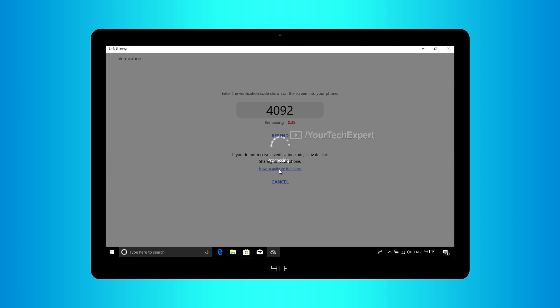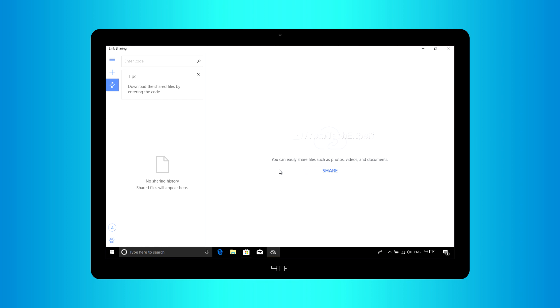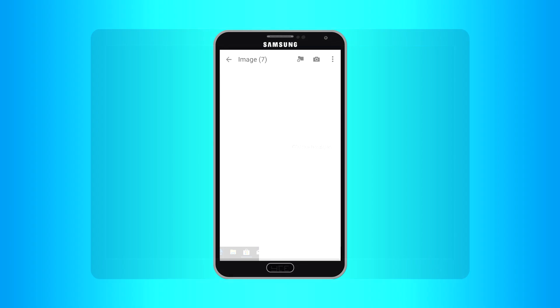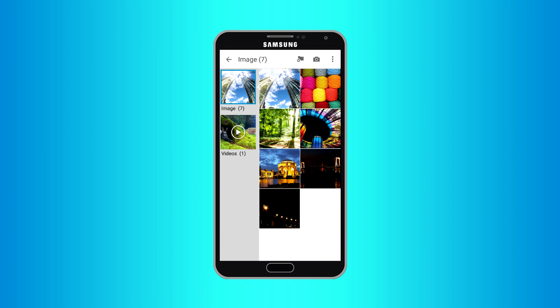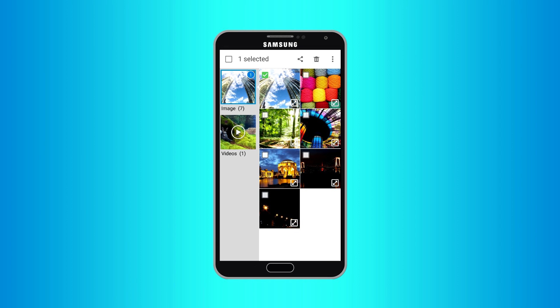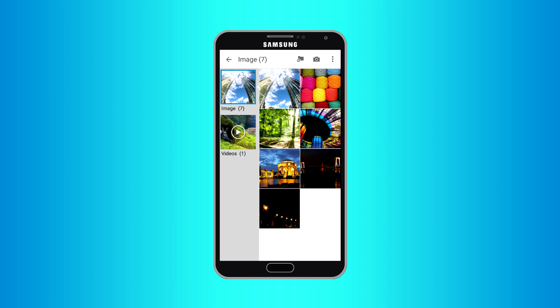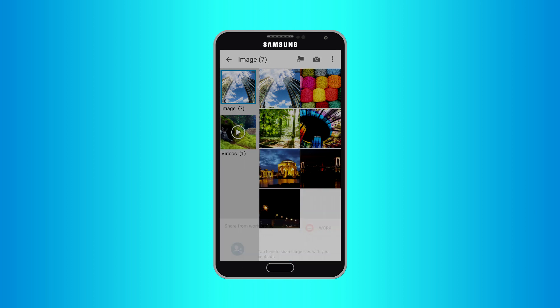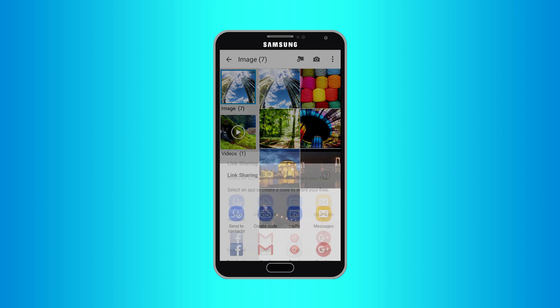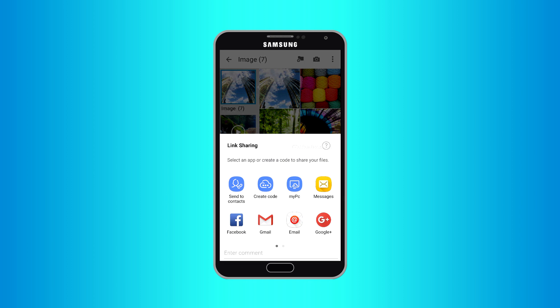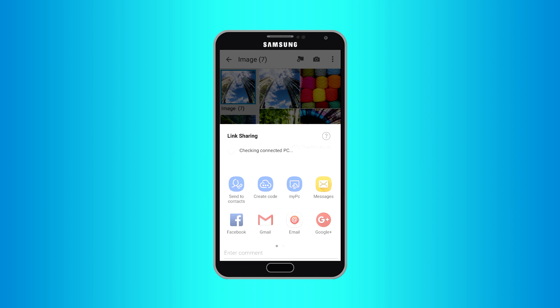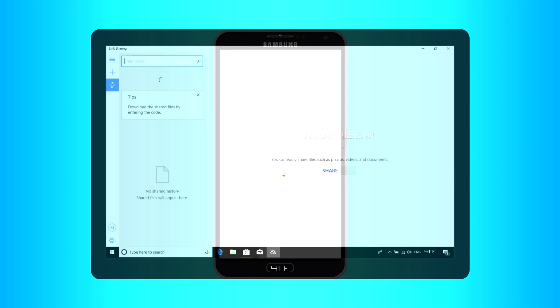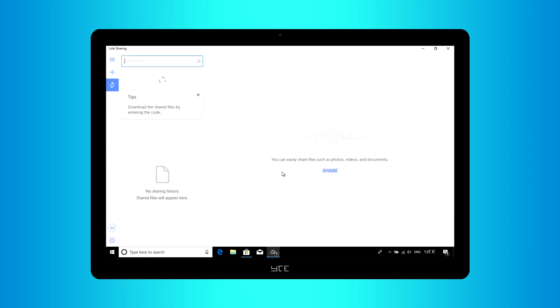After successful verification, your PC will be linked to your smartphone. Now on your phone, while sharing files via Link Sharing, an additional option My PC will be shown on share panel. Tapping My PC will upload your file to Samsung server, and you will be notified on your PC.